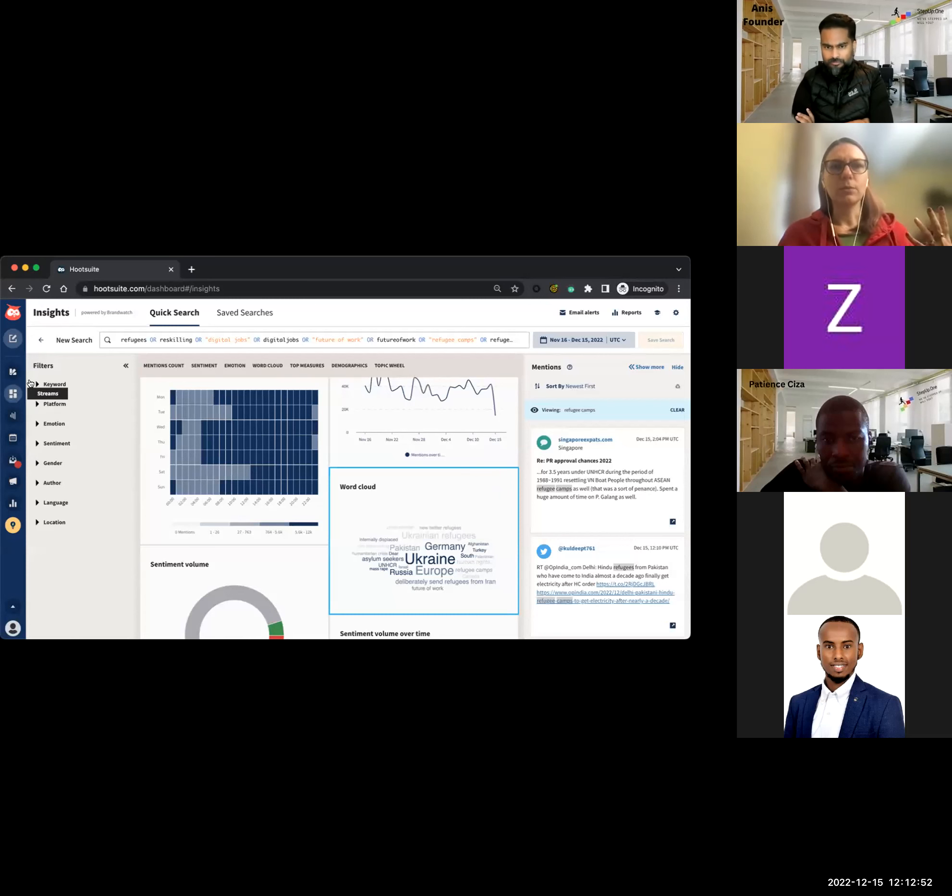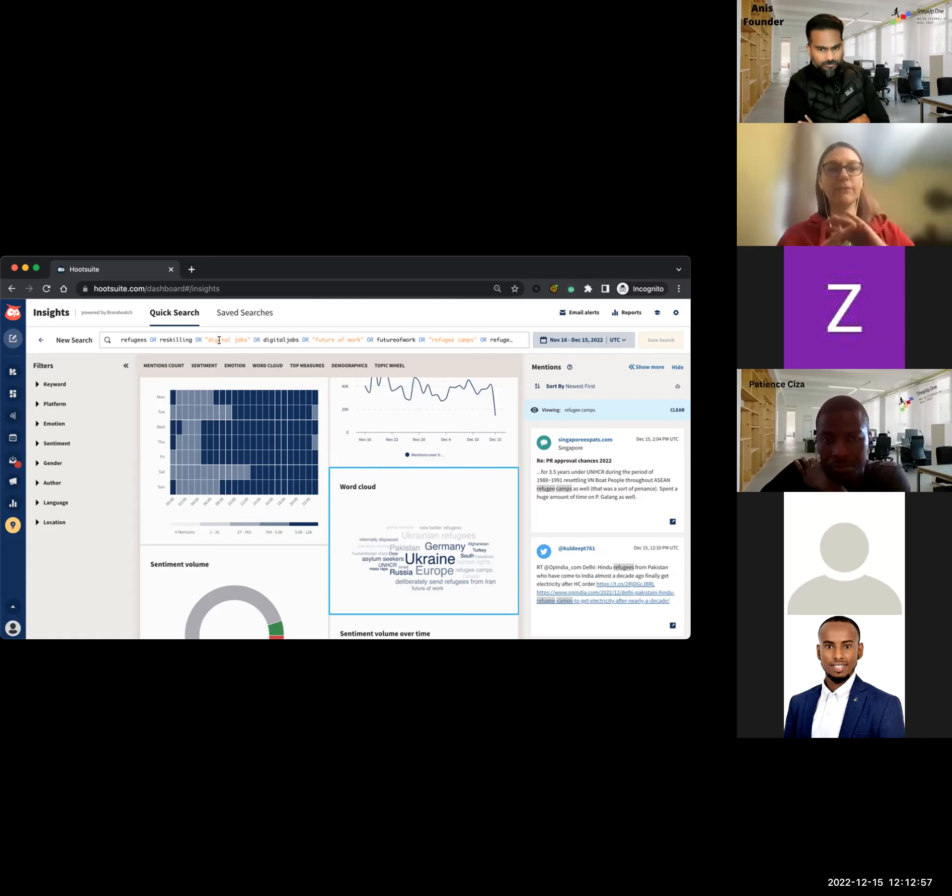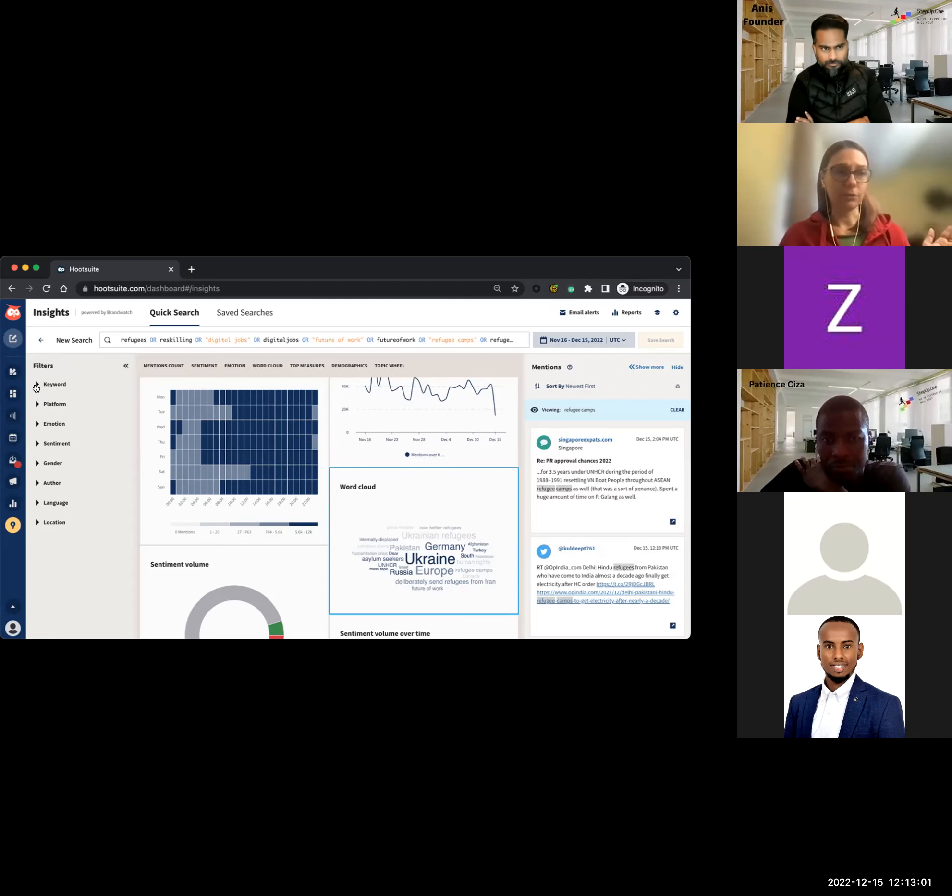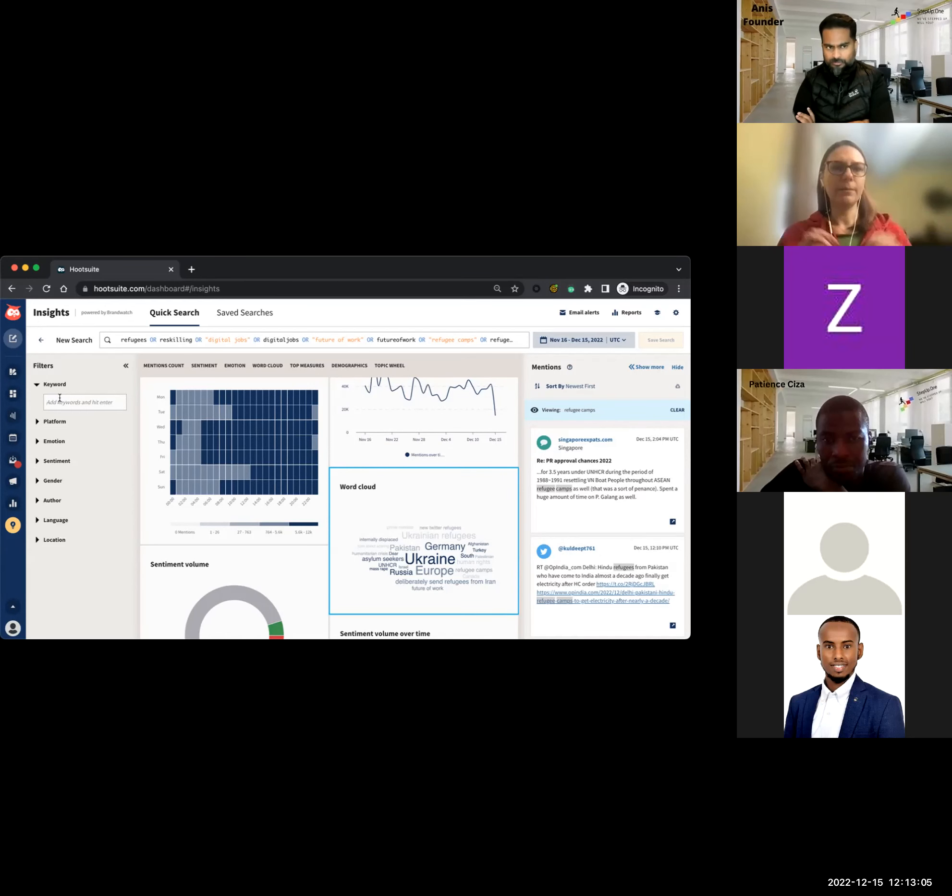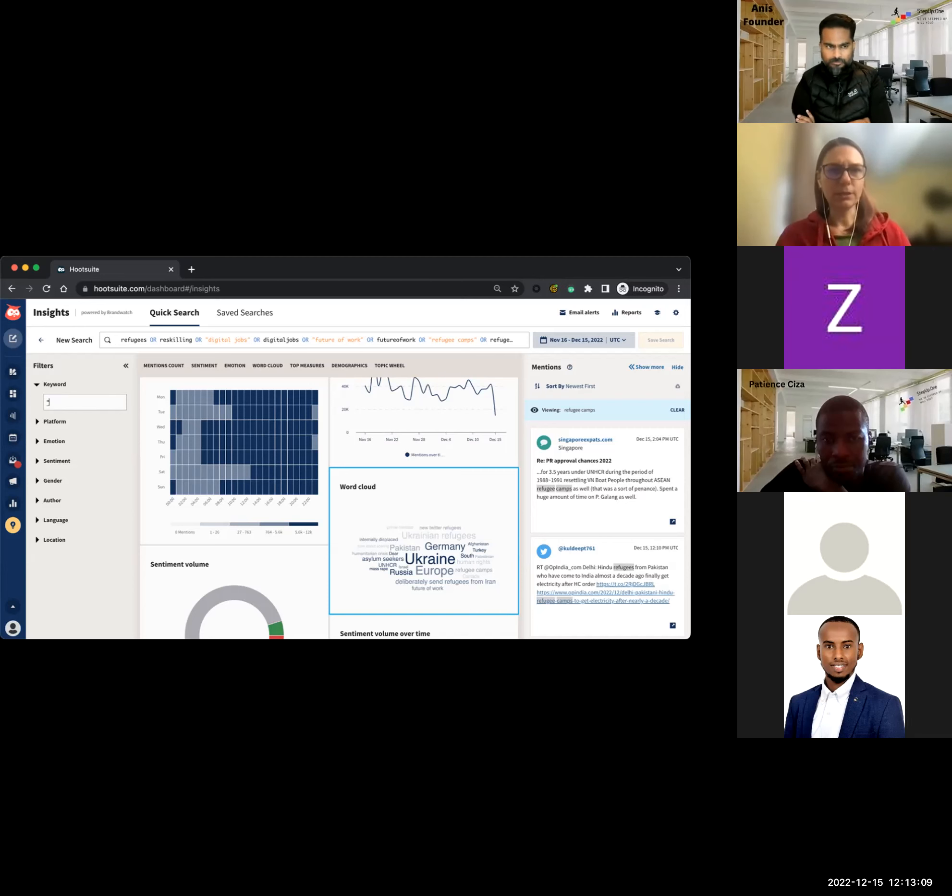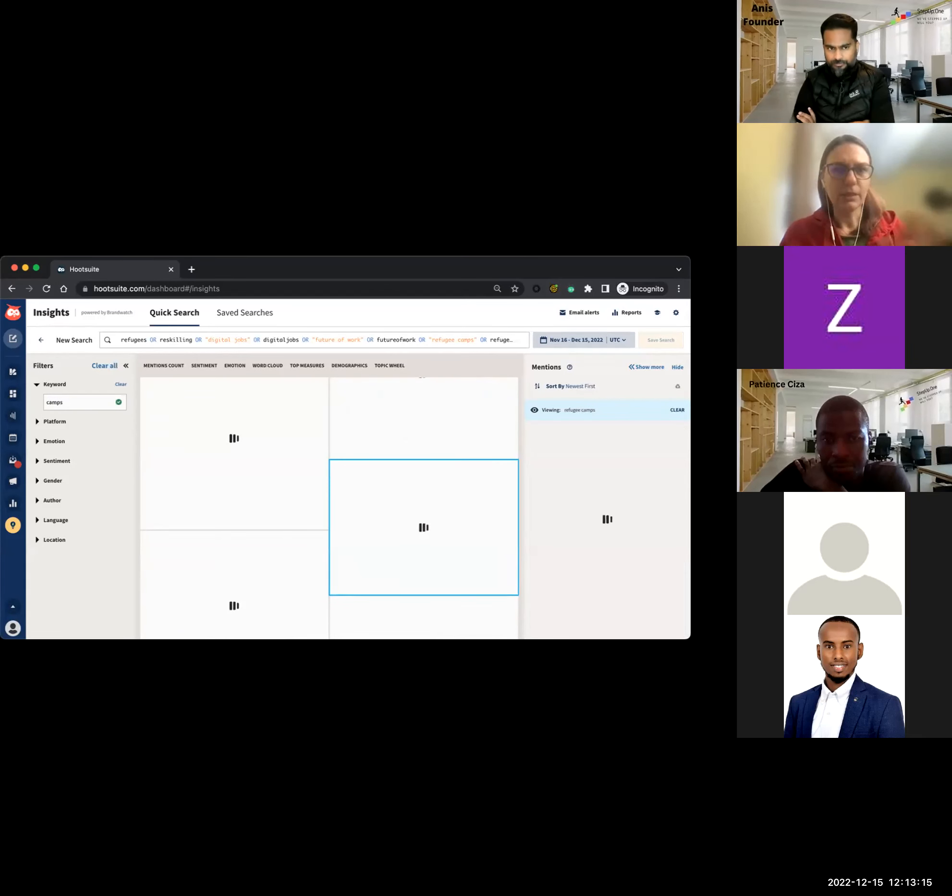But you can also see, apart from countries and regions, there are things like internally displaced. You can see things like refugee camps, the actual results that mention the phrase refugee camp. And basing your future strategy for these searches on what you find in this very broad search, like you were saying, we can then refine it.